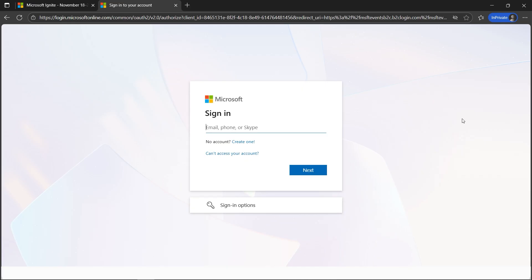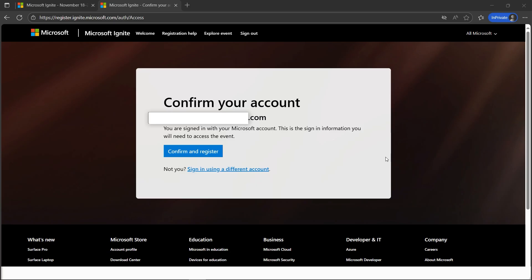Once you're signed in, you'll be required to confirm your email. You need to click on Confirm and Register as the next step. Let's go ahead by clicking on Confirm and Register.